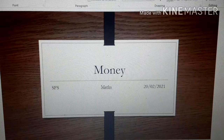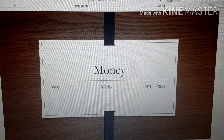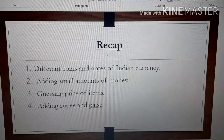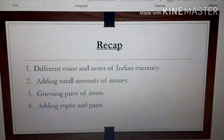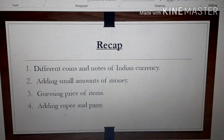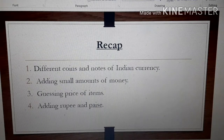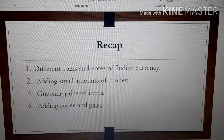A very good morning dear children, welcome back to the class. Today we are going to do revision of chapter Money. In this chapter we have studied about different coins and notes of Indian currencies — there are different coins and different notes, like Rupees 20, Rupees 10.